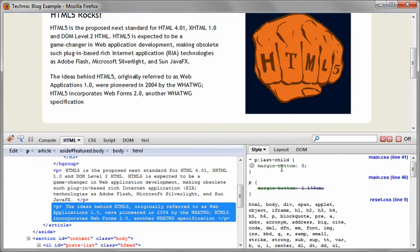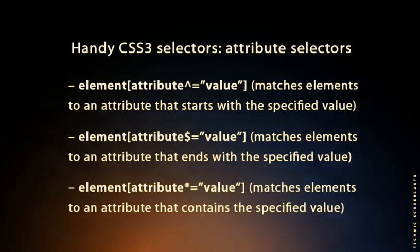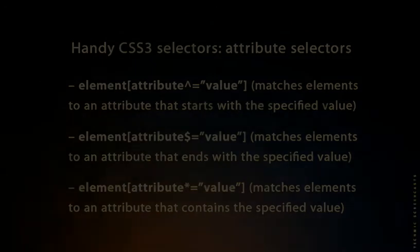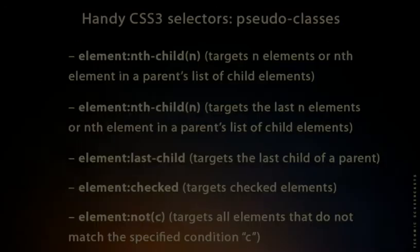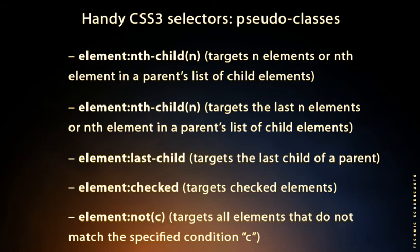CSS selectors are an incredibly powerful tool. They allow us to target specific HTML elements in our markup without having to rely on unnecessary classes, IDs and JavaScript. Advanced selectors can be helpful if you're trying to achieve a clean lightweight markup and better separation of structure and presentation. They can reduce the number of classes and IDs in the markup and make it easier for designers to maintain a style sheet.